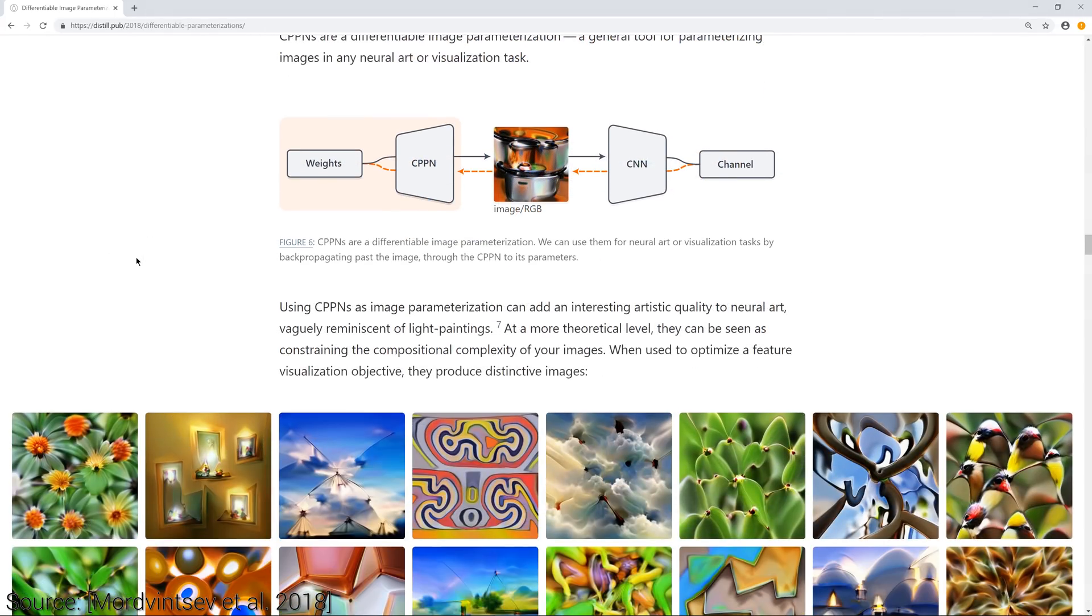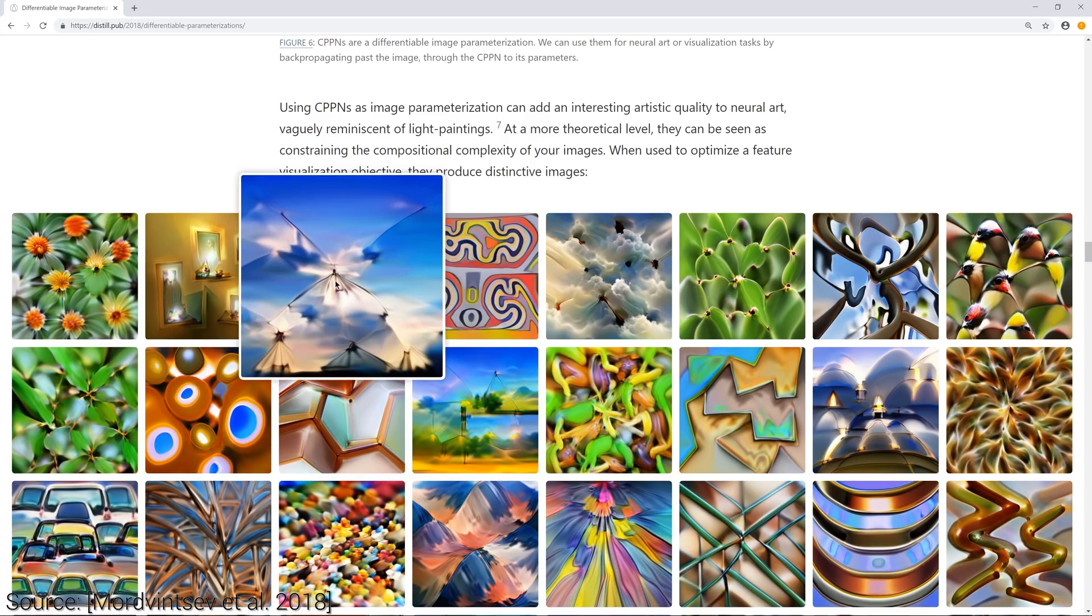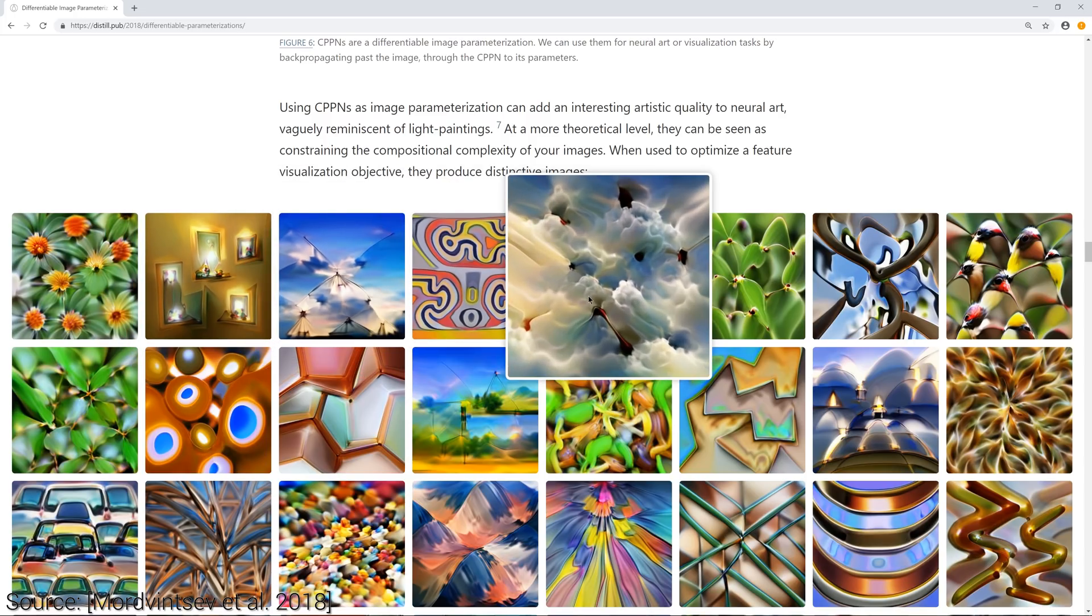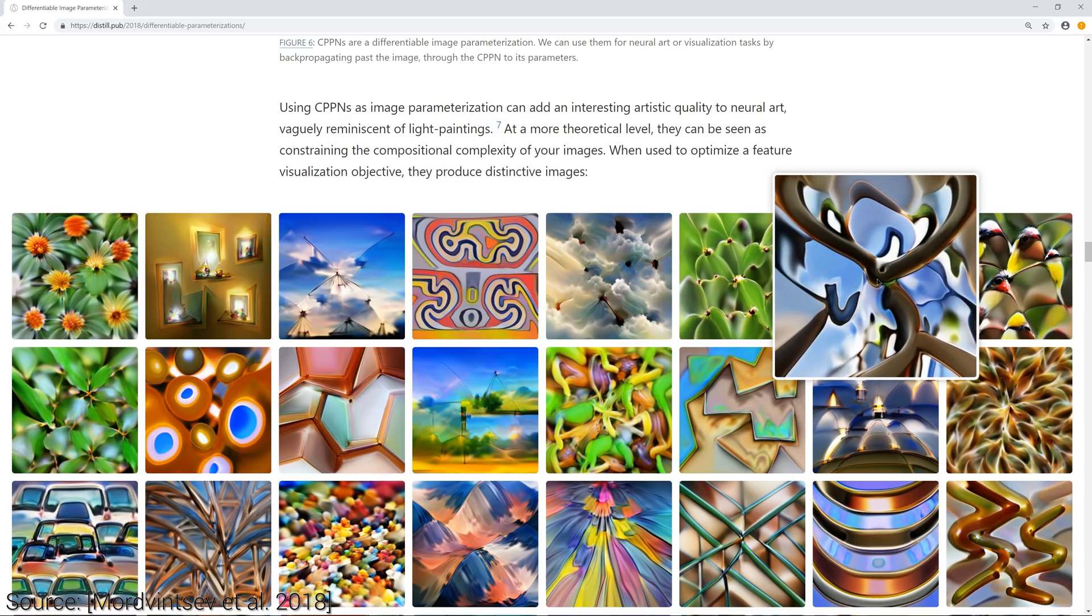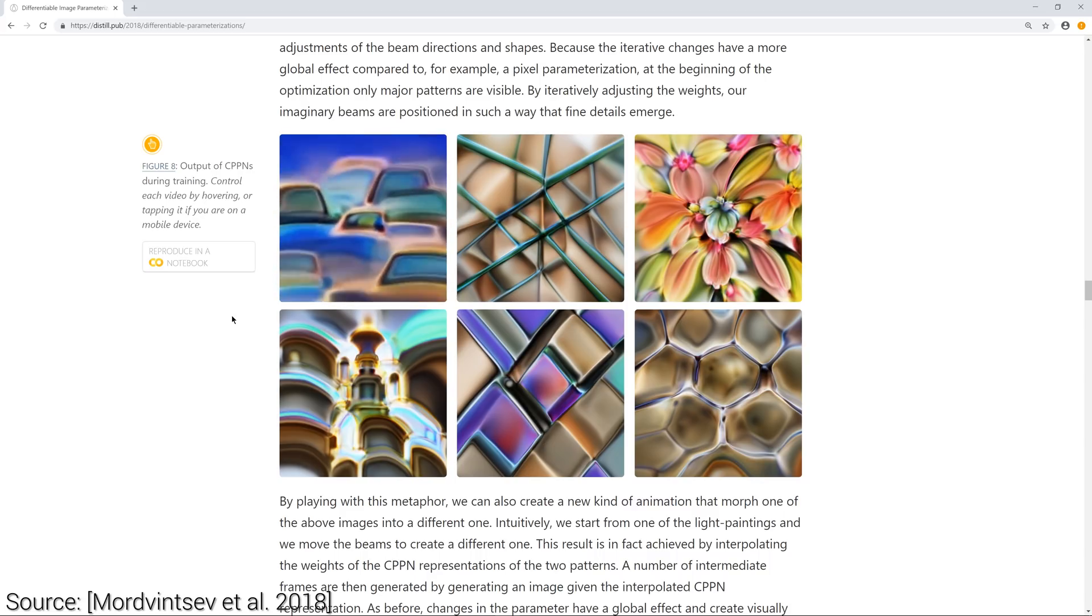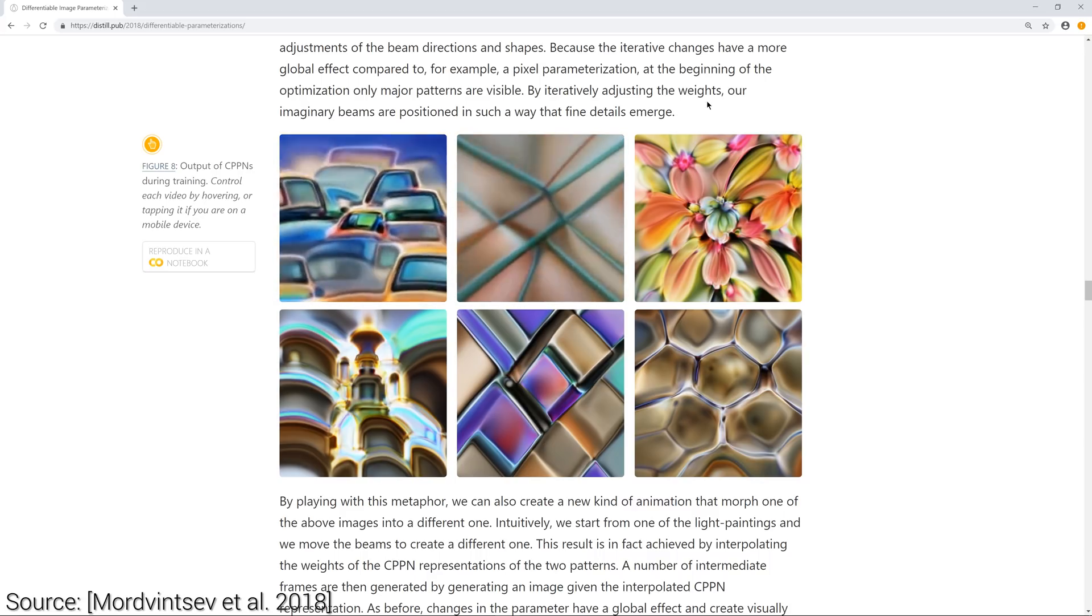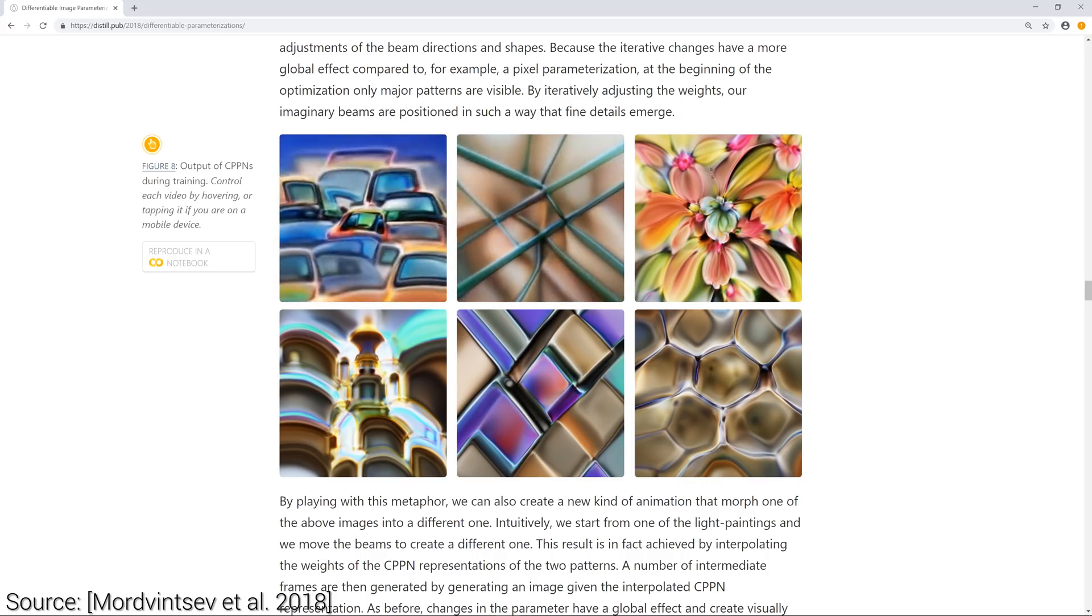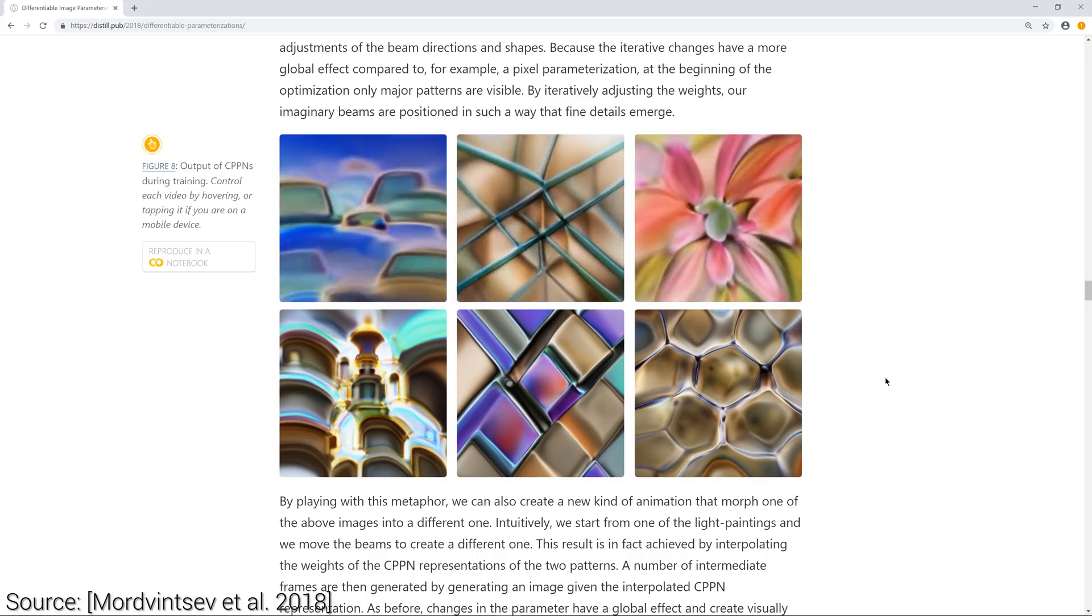In a different experiment, it is shown how a similar idea can be used with Compositional Pattern-Producing Networks, or CPPNs in short. These networks are able to take spatial positions as an input and produce colors on the output, thereby creating interesting images of arbitrary resolution. Depending on the structure of this network, it can create beautiful images that are reminiscent of light paintings.